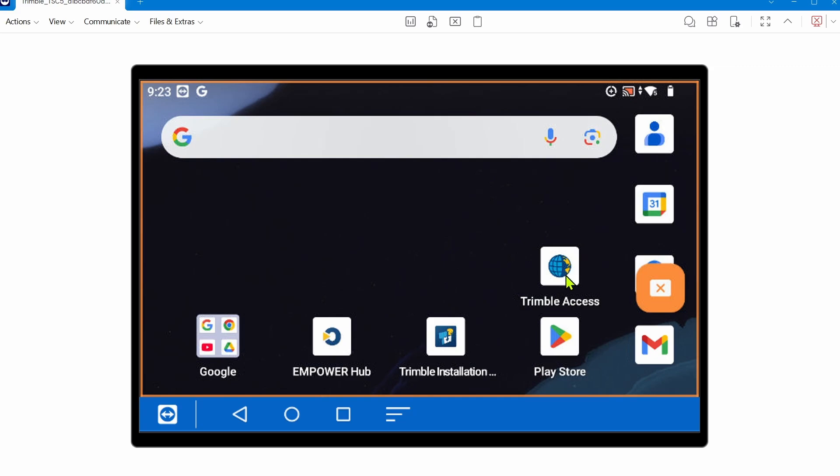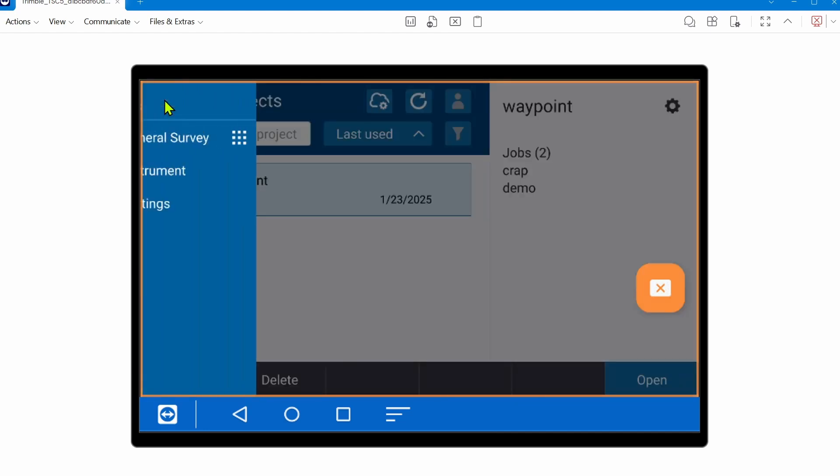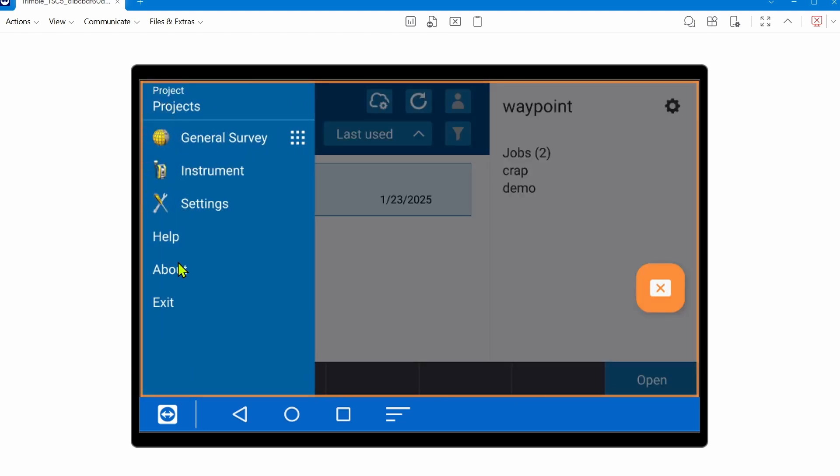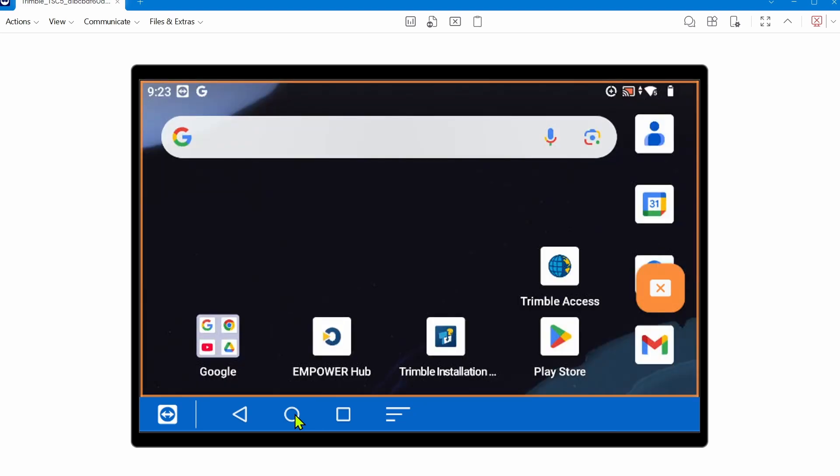If you go to Trimble Access and the menu button in the top left and go to About, you can see what version of Trimble Access you're running. As of February 5th, 2025, the most recent version available is 2024.11. To double check you're up to date, or if you're on an older version, you'd want to use the Trimble Installation Manager. That's how you'd make sure Access is as up to date as possible.